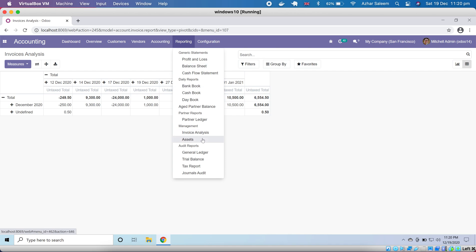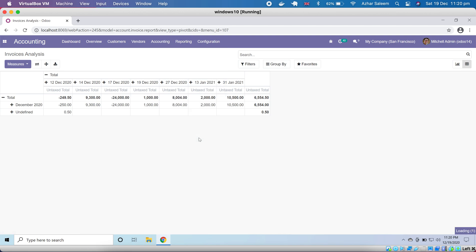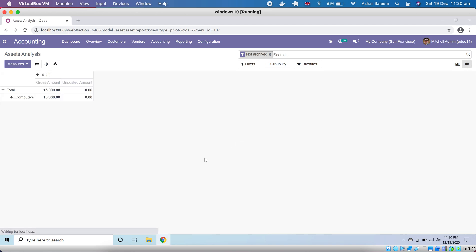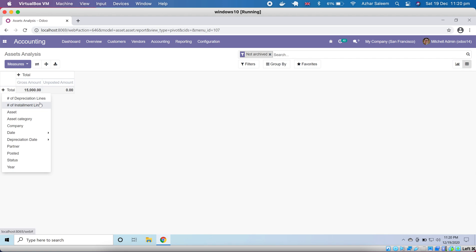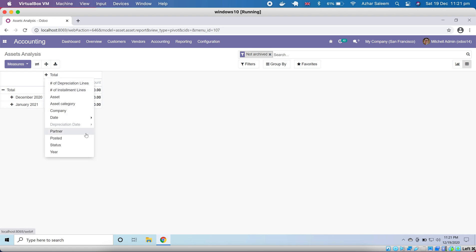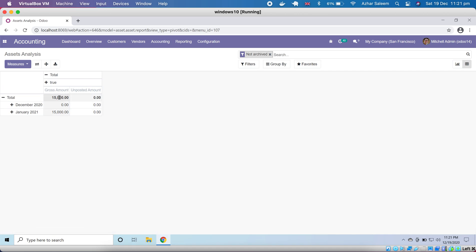Next we have Assets under asset management, which we already discussed. This is the report of our assets — we created only one asset so only one appears here. If I choose depreciation by month it will show December and January. Opening the posted view shows posted entries on the axes.